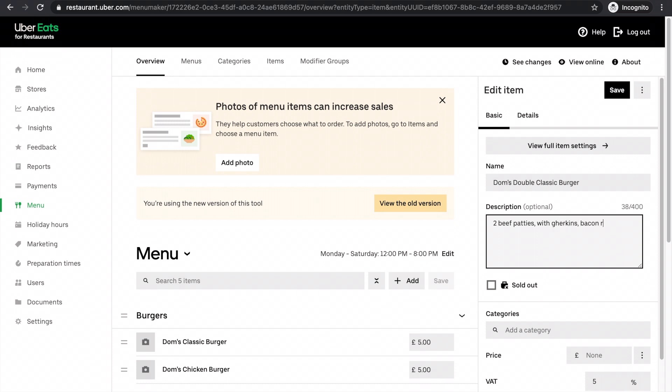bacon rashers, and Dom's special burger sauce. Jazz up your descriptions as much as you like. Just let customers know what they can expect when they're ordering an item.